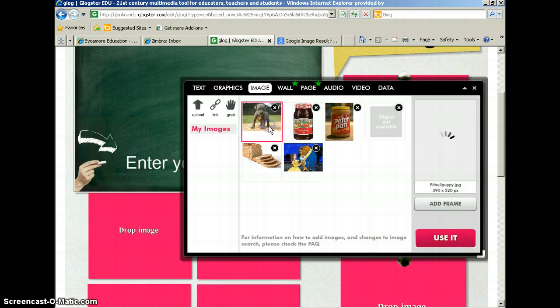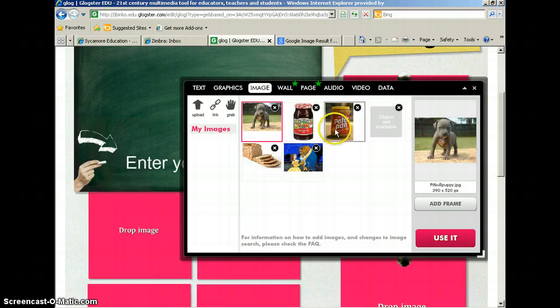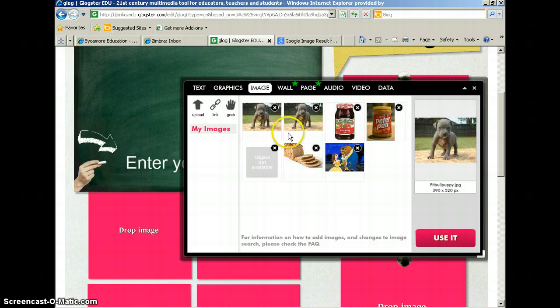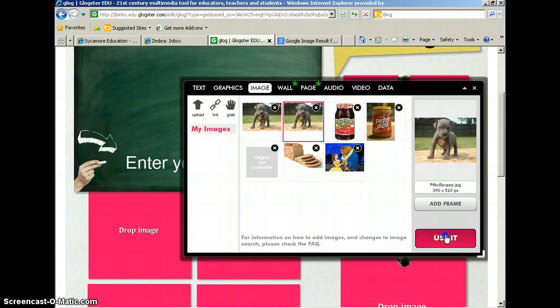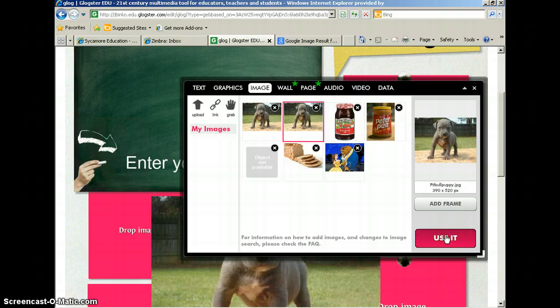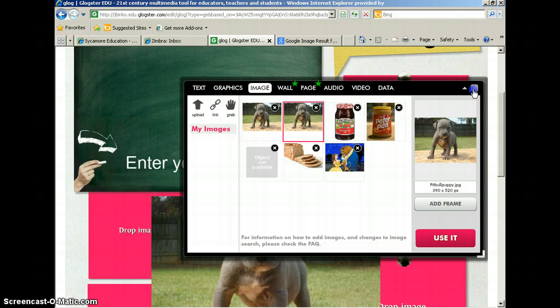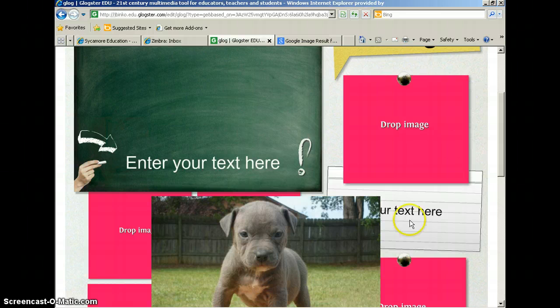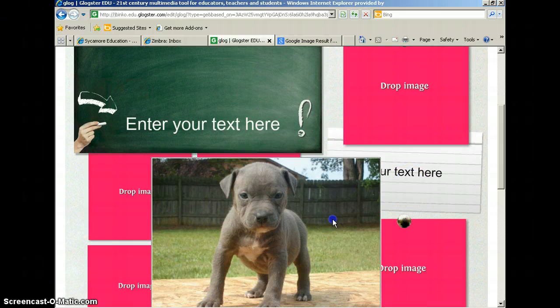So you would click on the picture so there's a pink box around it. And then you would click Use It. And you can see that the picture just inserted underneath.